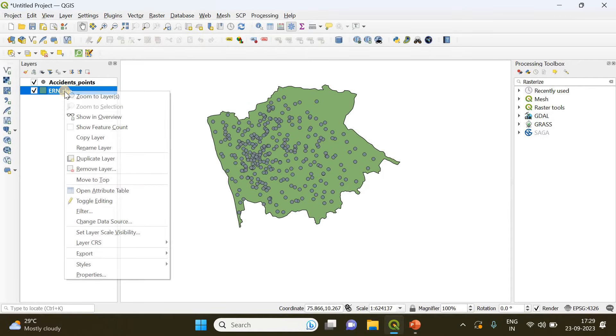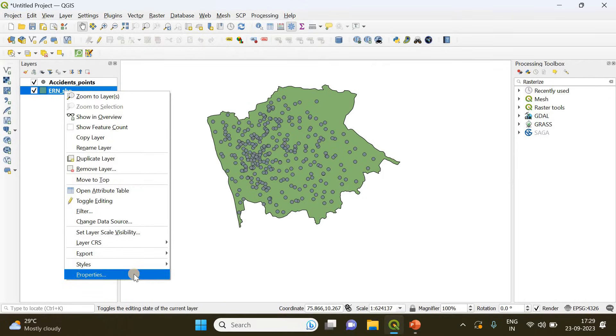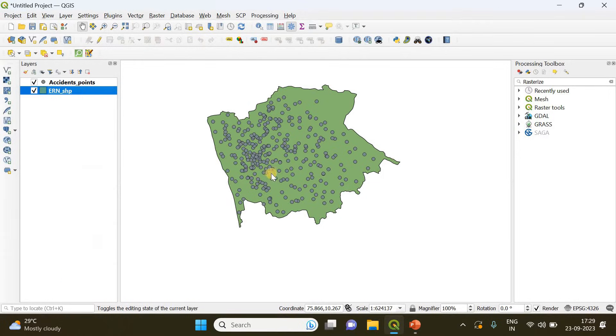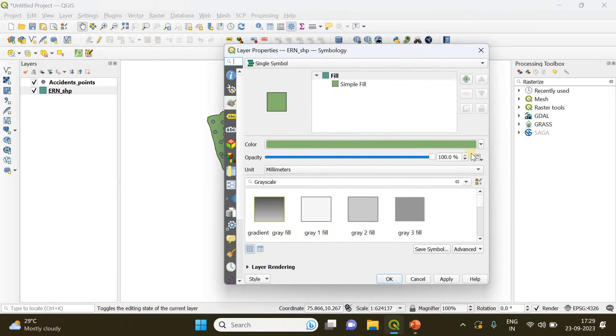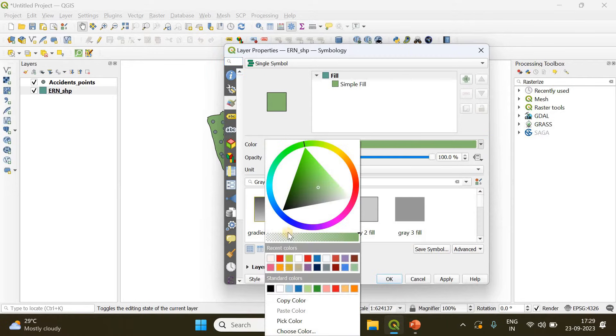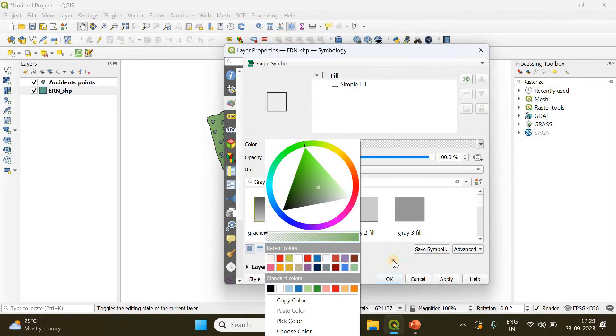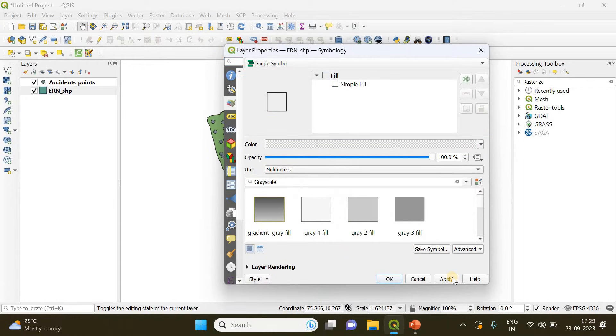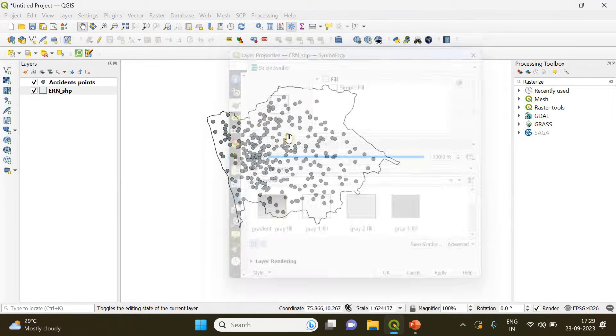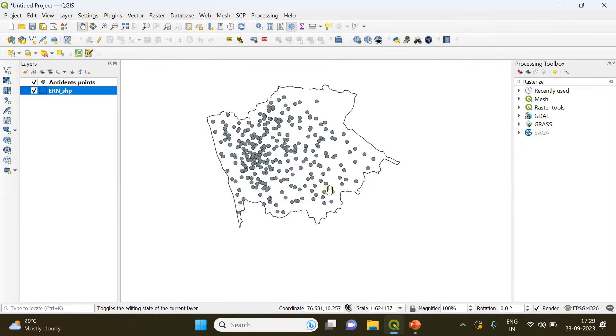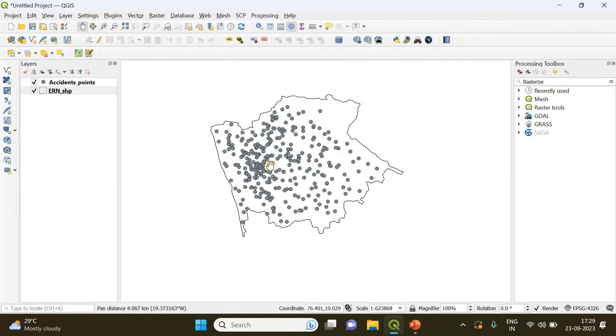In the next step you have to right click on the shapefile layer and go to properties. From here you need to remove the fill color of the shapefile and you only need the outline of your area.